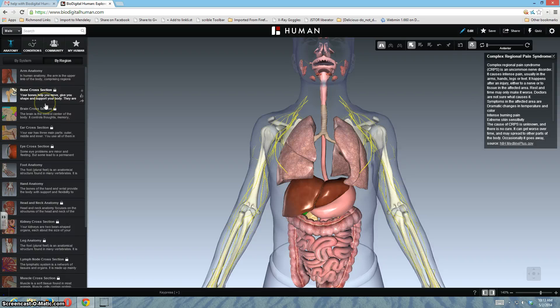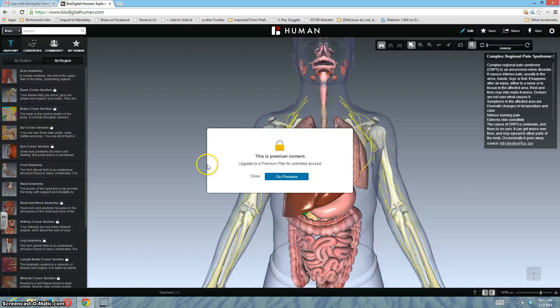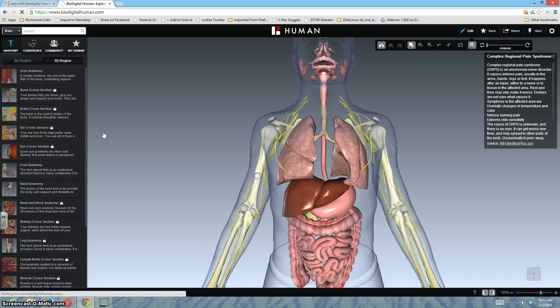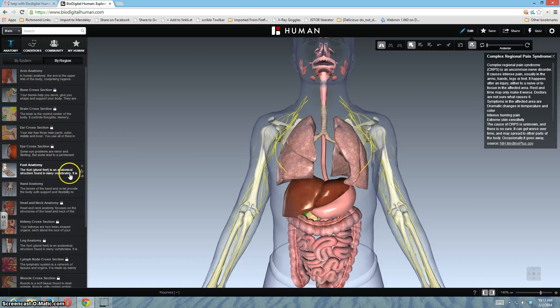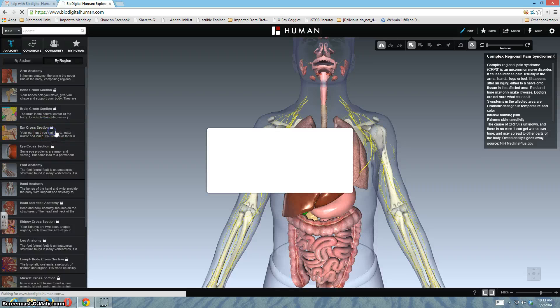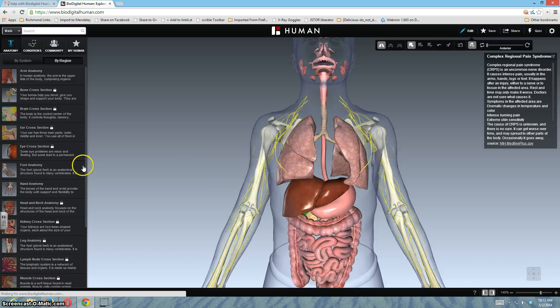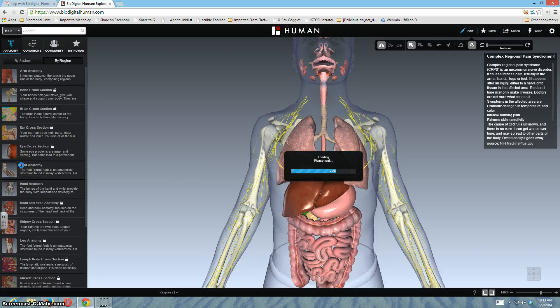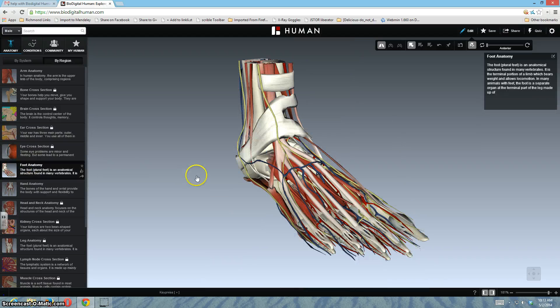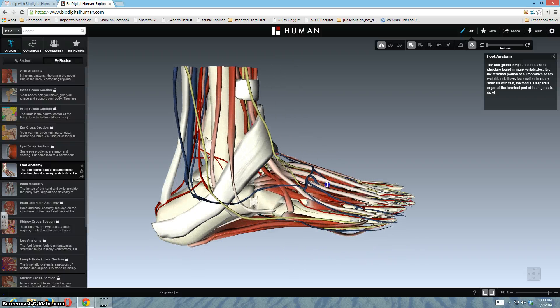They have pre-made parts, so if you're just talking about the ear canal, you can just click on the ear canal. But the lock means it's premium content, so you'll have to pay for the full version. But there's quite a few things that are non-premium content.